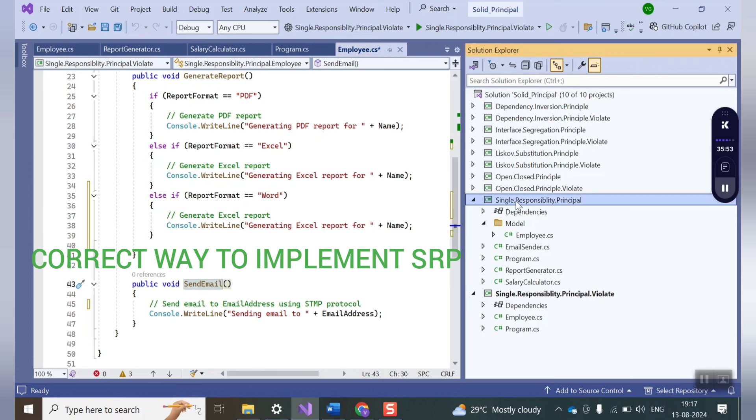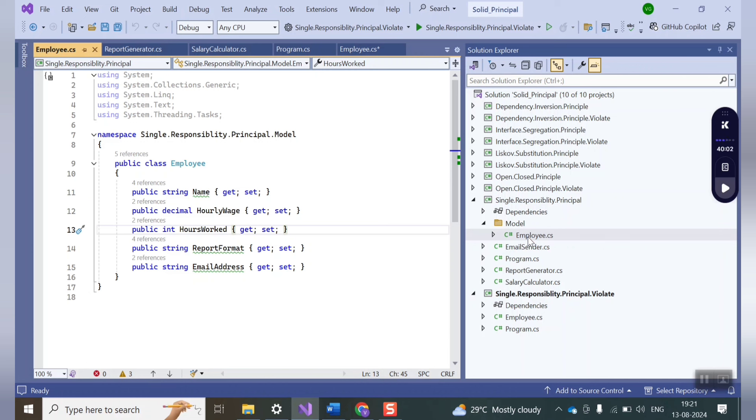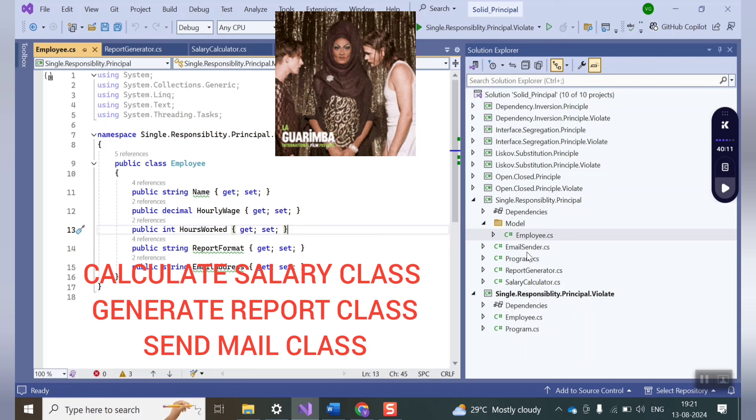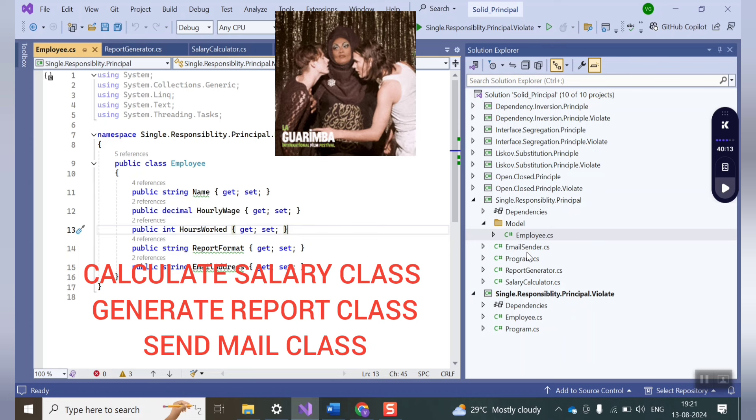Here I have another project SRP that will show you how you can correctly apply this single responsibility principle. Now in this particular project you can see I created an employee class that basically acts as a model to hold the properties to get and set. Then what I did, I created a separate class for each job, that is to calculate salary, to generate report and to send the email. So basically one class, one responsibility.